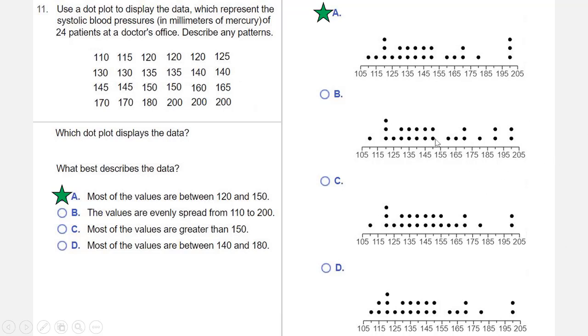If I move my cursor up there, 120 is here, 150 is here, and that's a majority of the data values that are going to be found on this graph. And that's your answer.